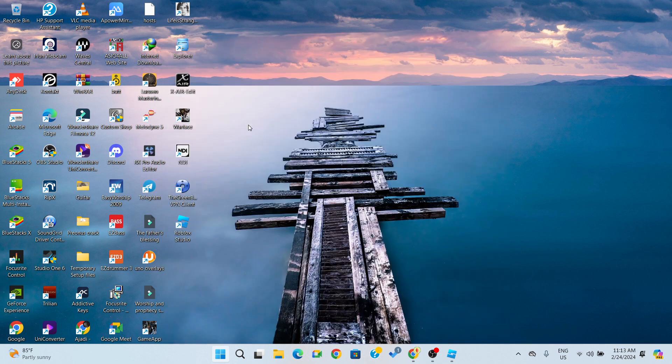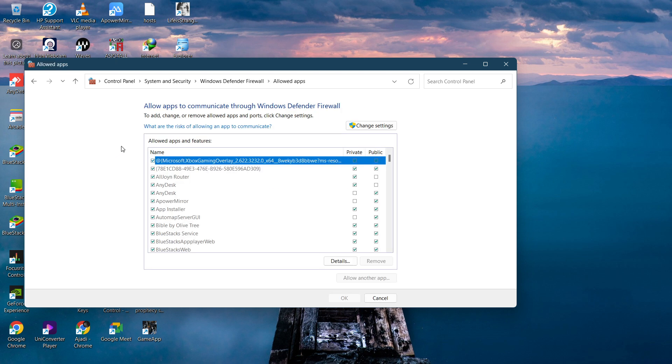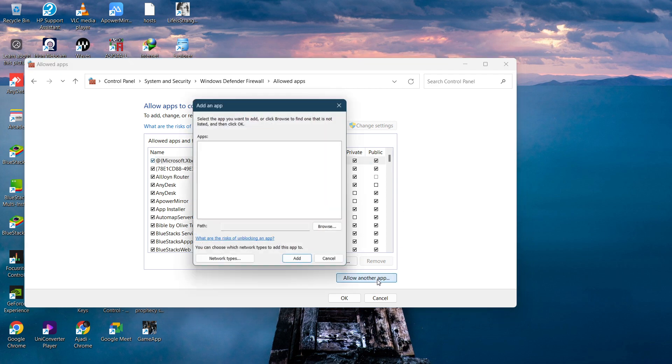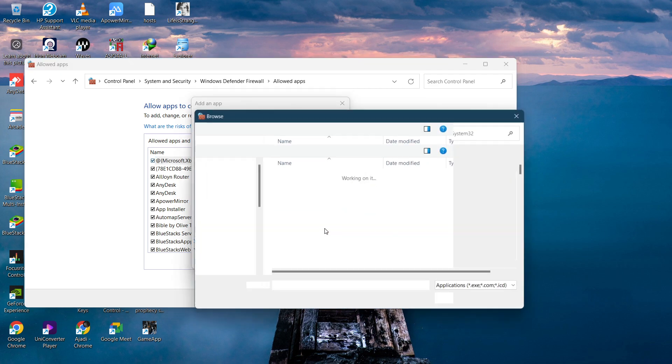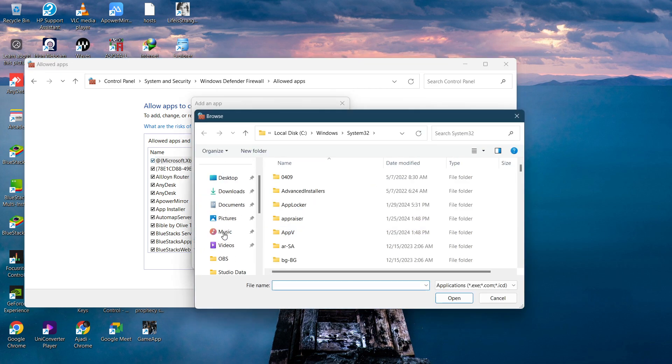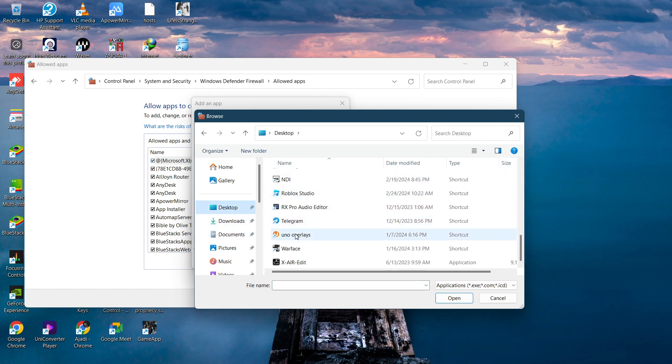Let's open up firewall. Once you open the firewall, click on 'Allow an app feature' in Windows Defender Firewall. Then click on 'Change settings' and click on 'Allow another app'. Now simply click on browse and locate your Roblox application, which should be on your desktop by default. Then click on Roblox and click open.